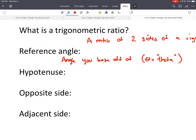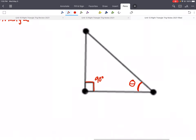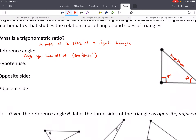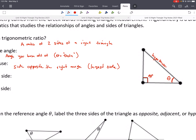Now we're going to label these three sides of our triangle. You've probably talked about hypotenuse before. The hypotenuse is the side opposite the right angle — it's also the largest side. So here's our 90 degrees; if we go straight across opposite that angle, that gives us the hypotenuse. It's always your longest side.